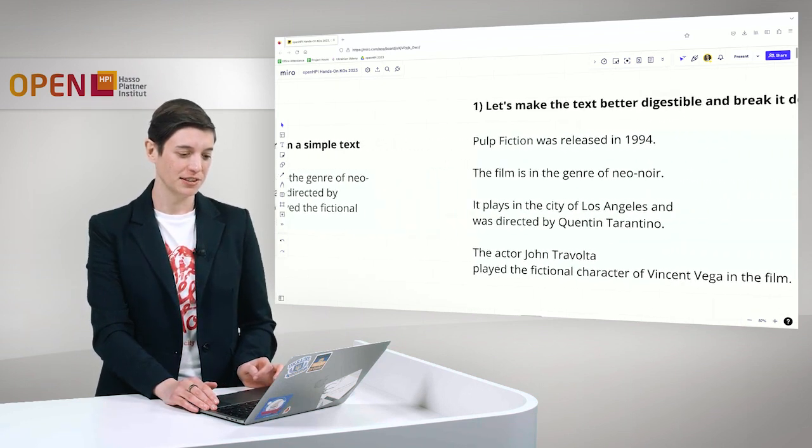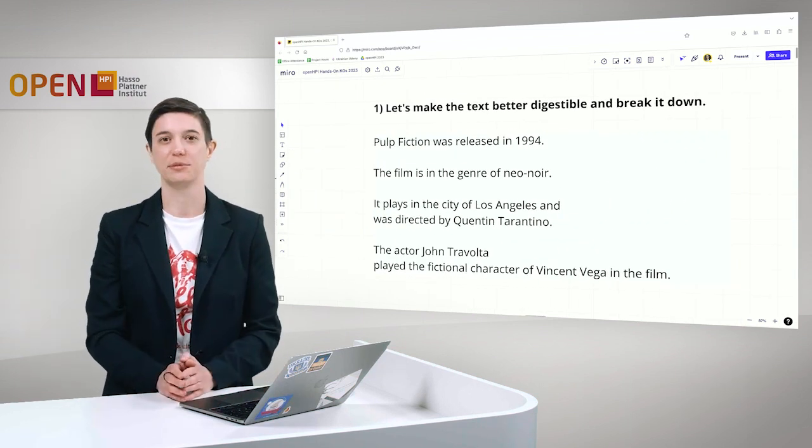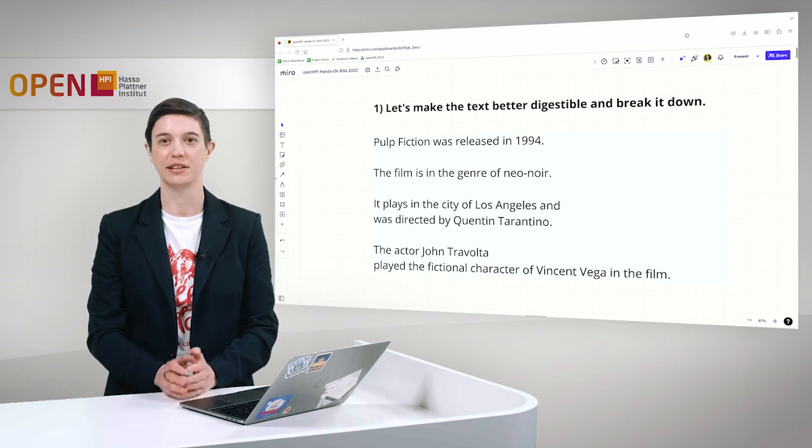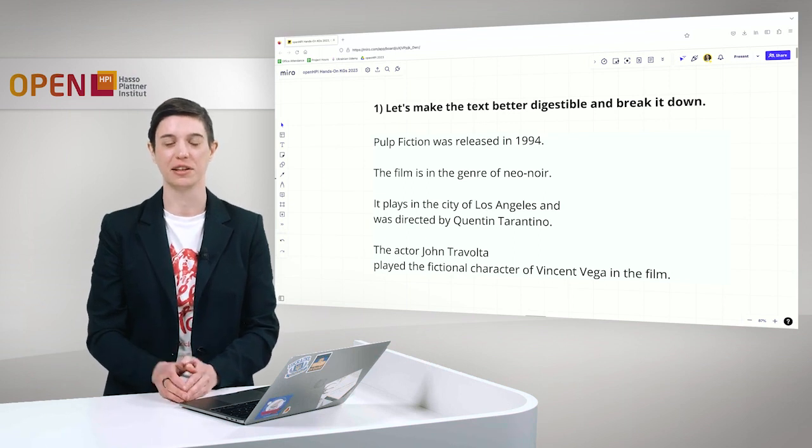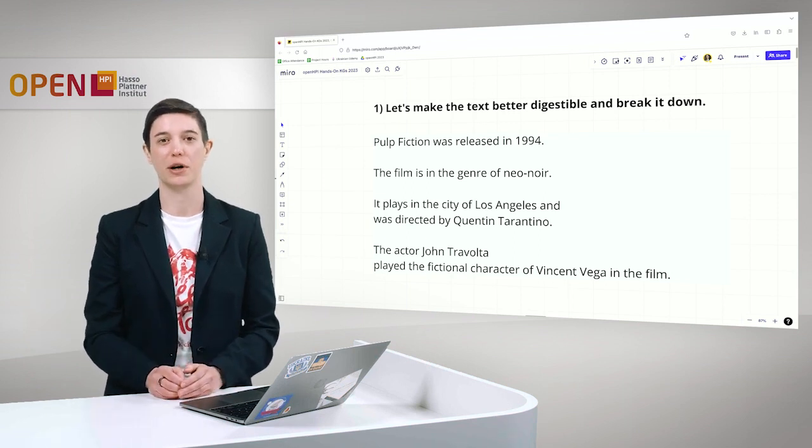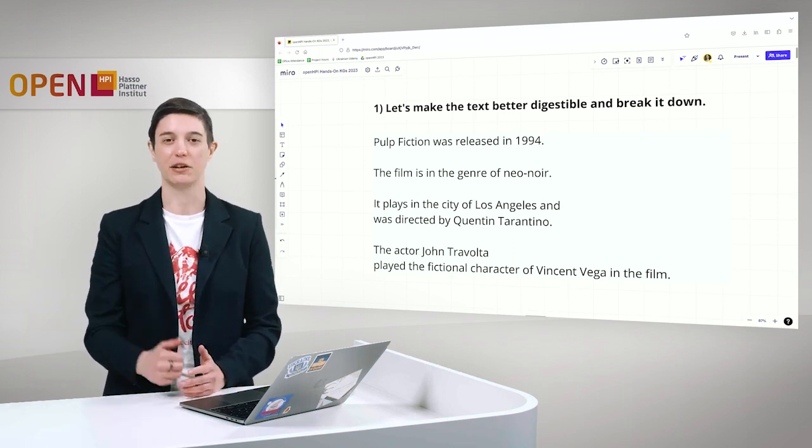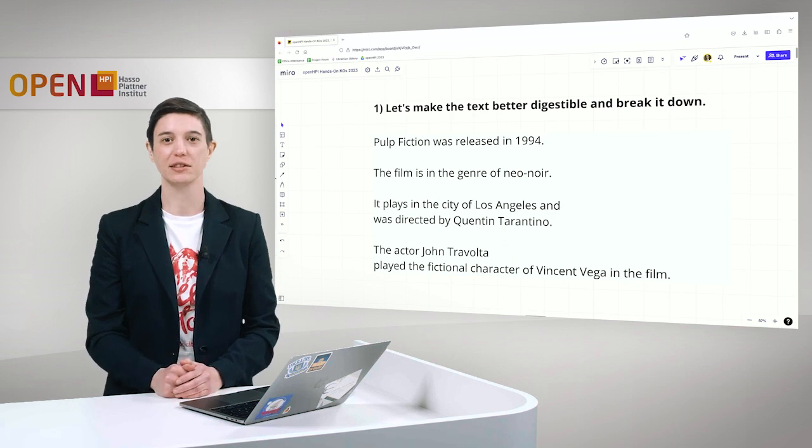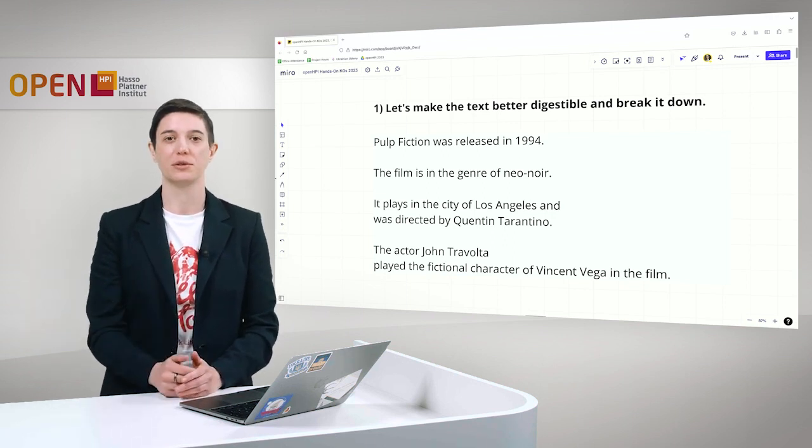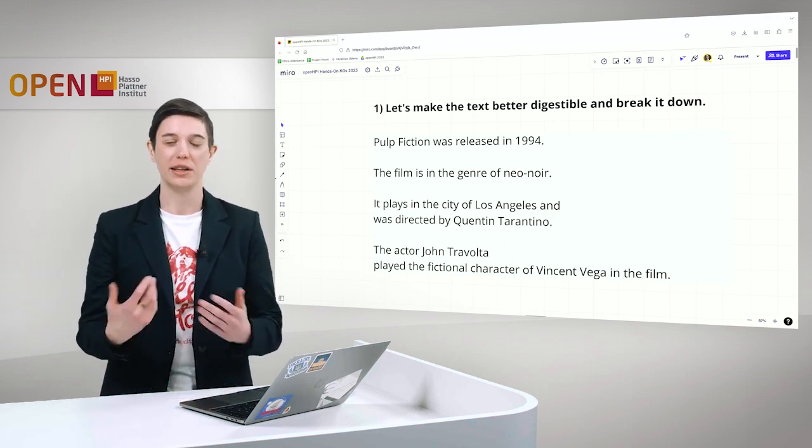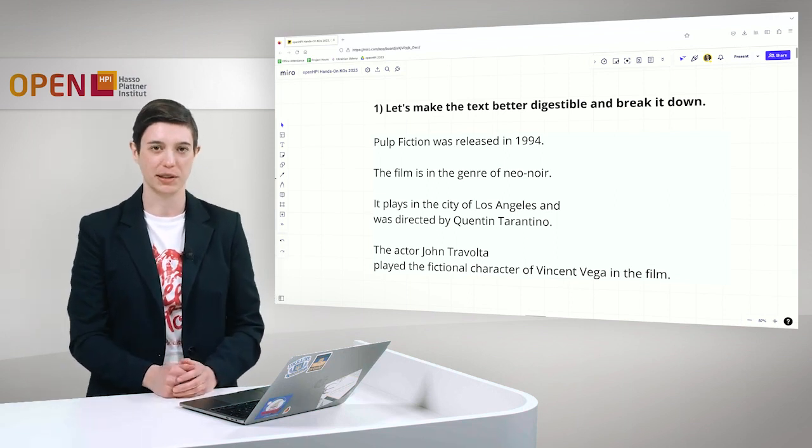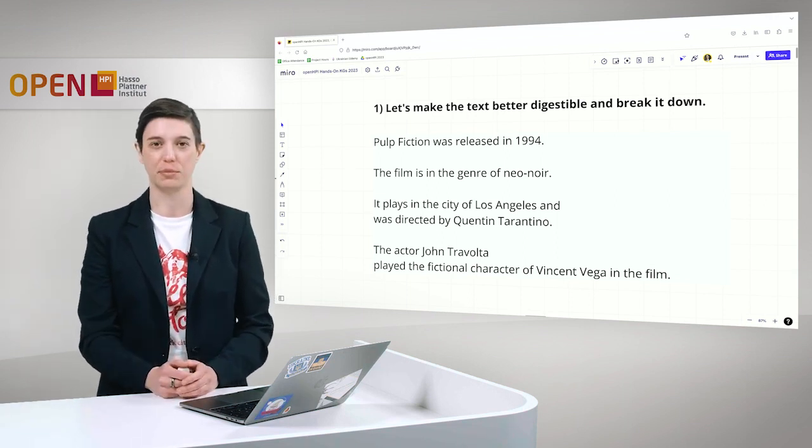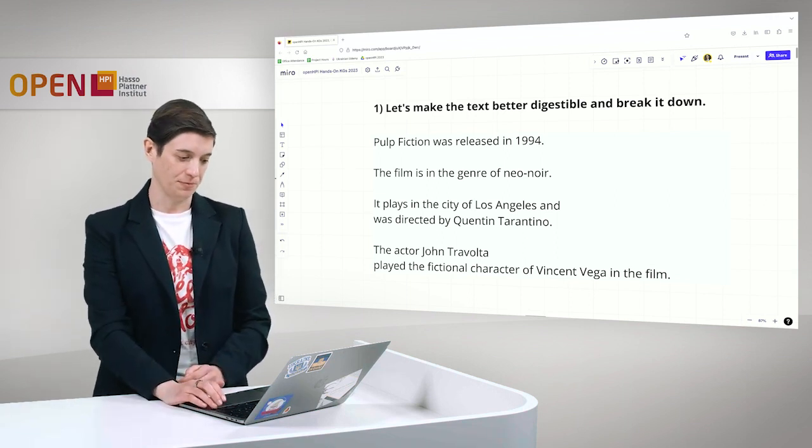How can we extract a small knowledge graph from a simple text like this as humans? At first, we want to make this text a bit better digestible and break it down. That means we break this down in separate sentences. We have now four sentences. When we look at it, we already understand the text much better because we get a better overview.